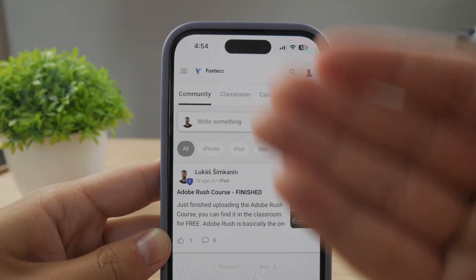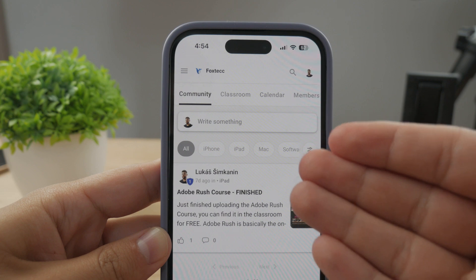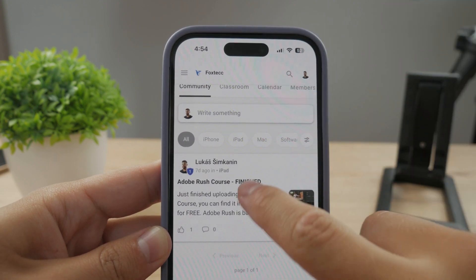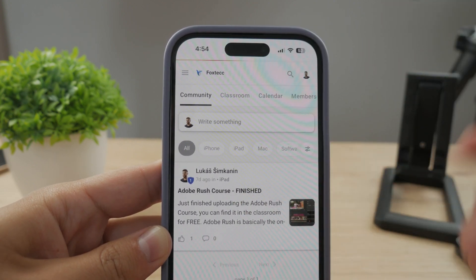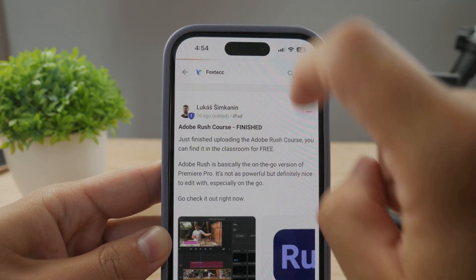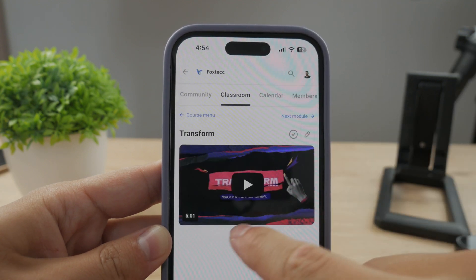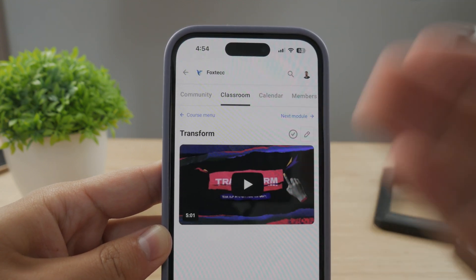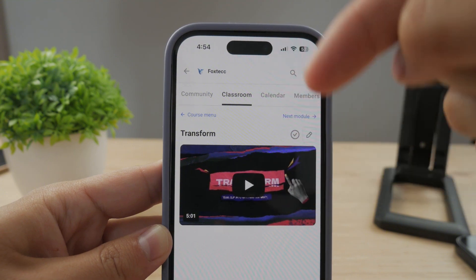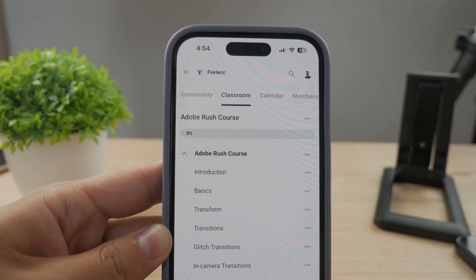By the way guys, make sure to join my 100% free education platform. I just finished the crash course on video editing — you can go ahead and check it out in the classroom section. 100% free, no interruptions. The link is going to be down below in the description.